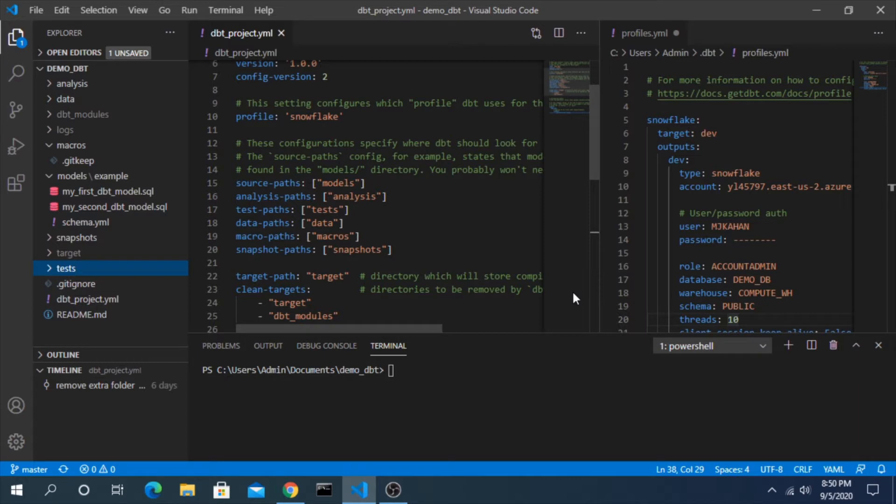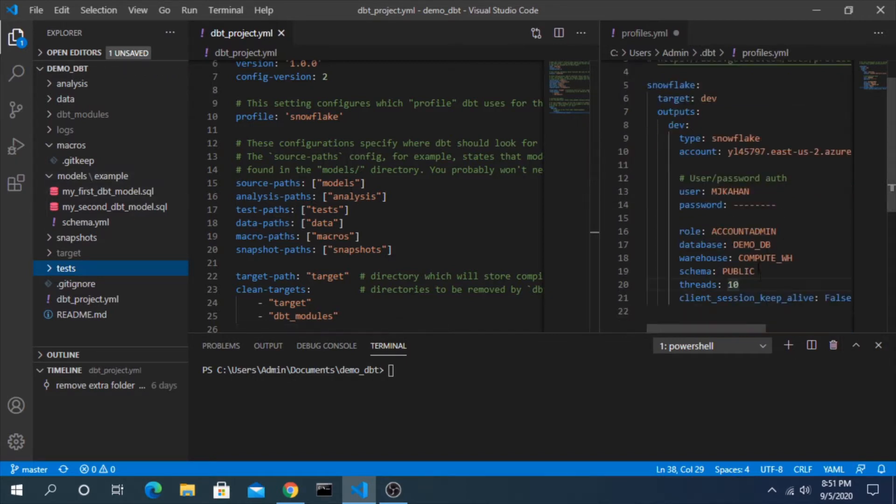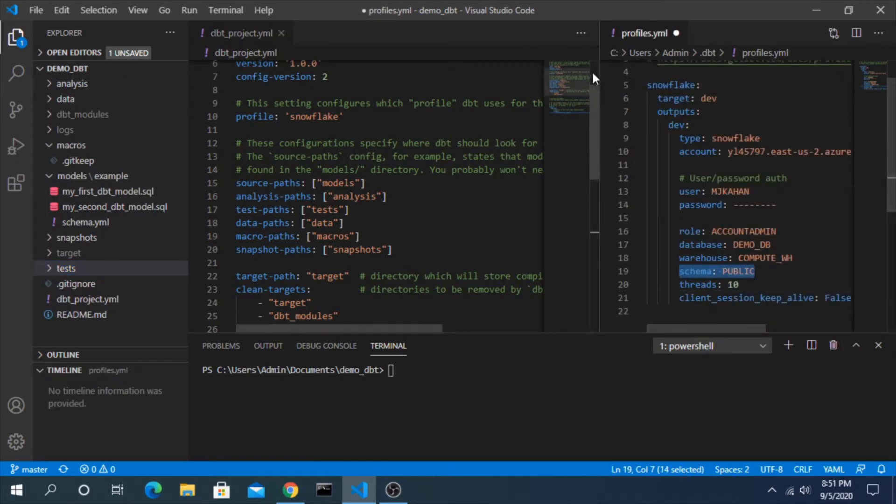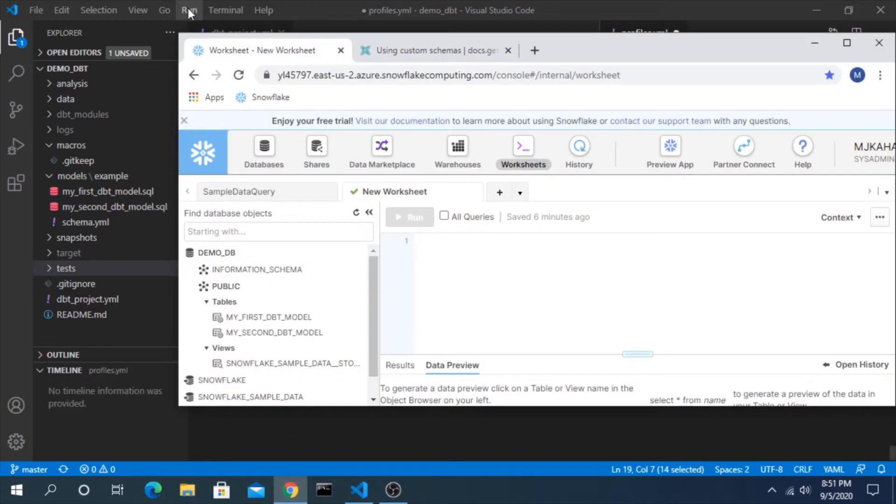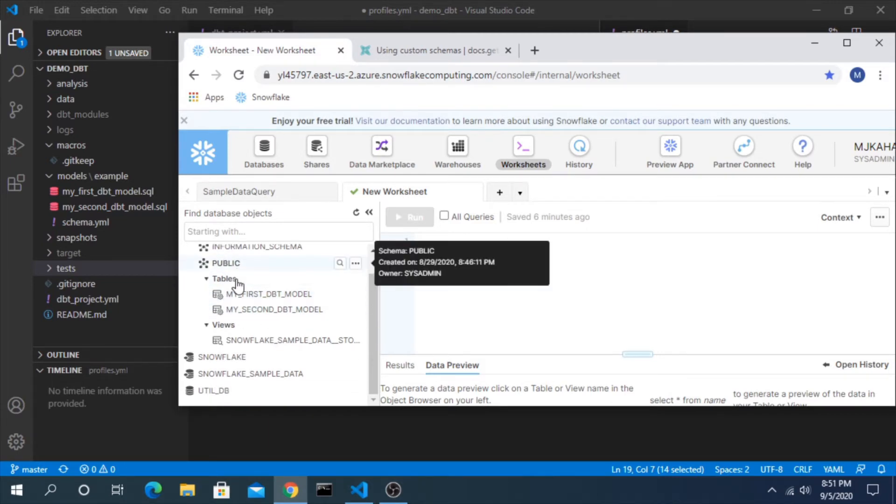So custom schemas, why would you need to do that? By default, everything that we deploy here with no changes is going to deploy to our target schema that we've put in our profiles, which right now is public. And if we look back in Snowflake, everything is in public right now.